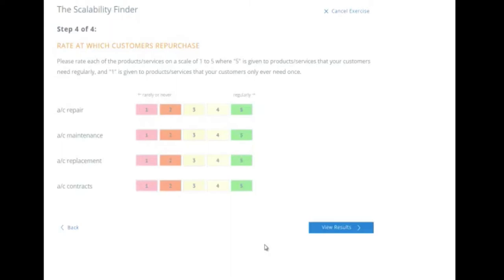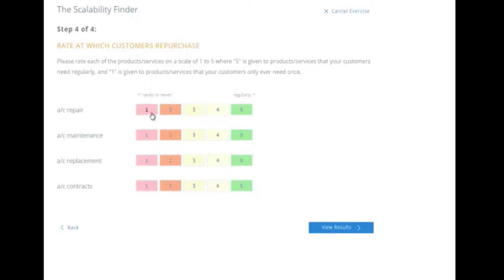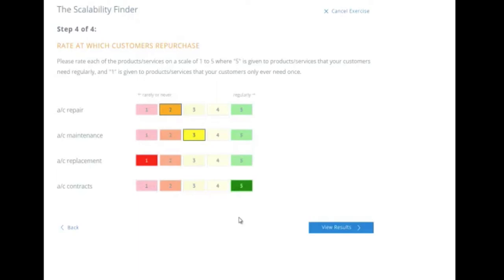Now, the last stage of this scalability is to rate at which your customers repurchase. So it's one to five again. Five is given to your products or services that your customers need regularly. One is given to products or services that your customers only need once. So rarely or never to regularly. AC repair, probably rarely or never. Maintenance fairly regularly. Replacement rare. Contracts are probably going to be regular for sure, because whether they have maintenance or need replacement, they're probably going to have a contract on the unit and the appliance.